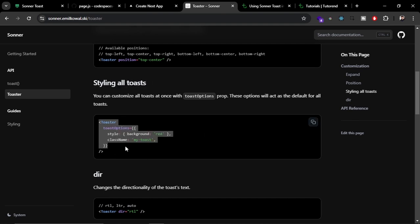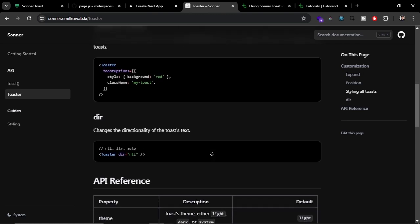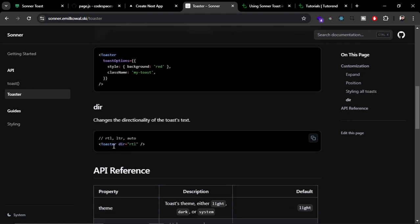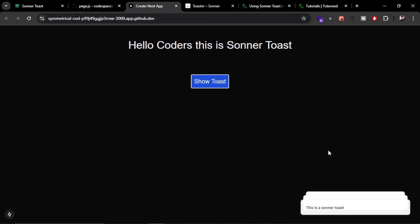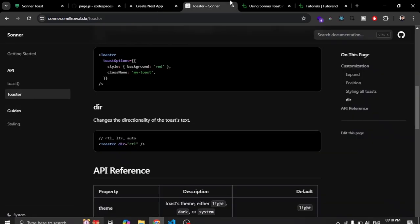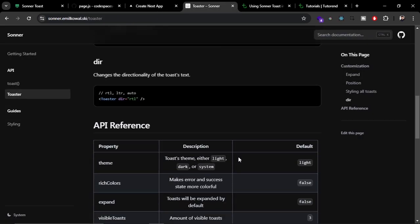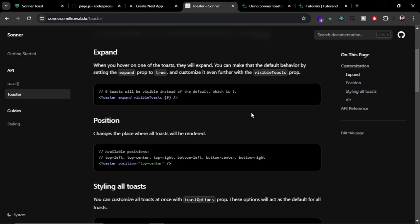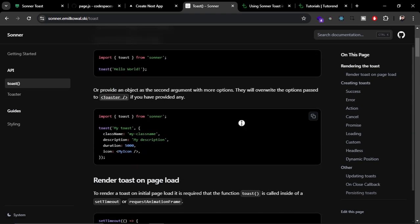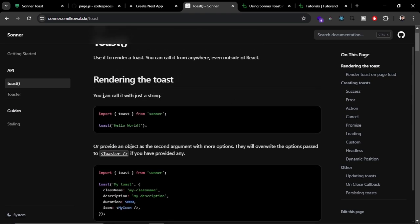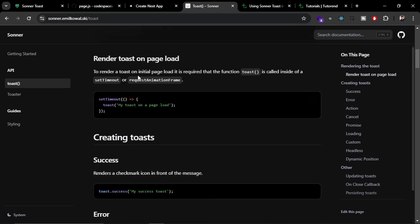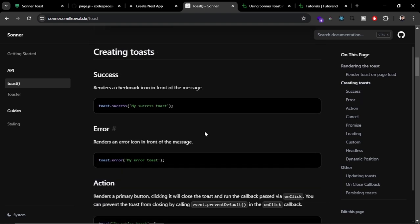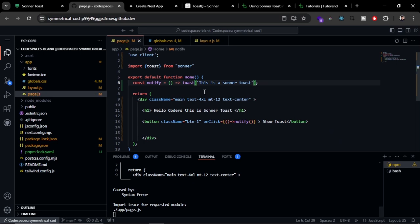You can also change the direction from where to where it appears. Currently it appears from bottom to top. We can change it to right to left or left to right. We'll explore it later. Now let's try to customize the toasts with the help of the toast function. We just saw the rendering of simple toast with the help of toast function. Now we can also use these variants like success or error.